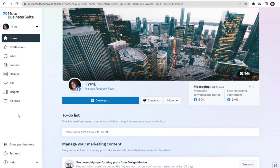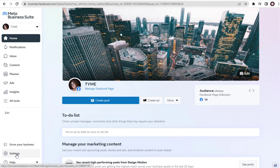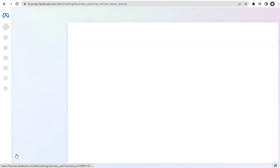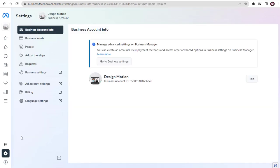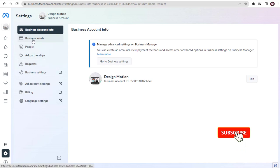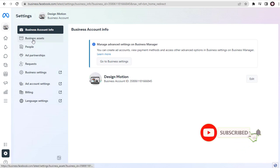Now in Facebook Meta Business Suite, we need to click the Settings tab on the left side of the page. And in this Settings page, we need to select the Business Assets tab.